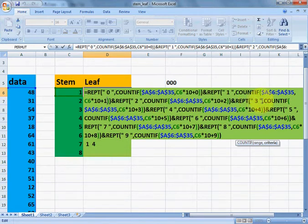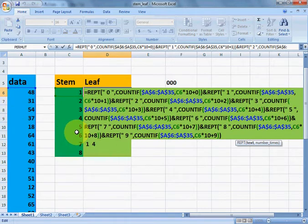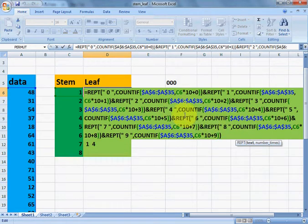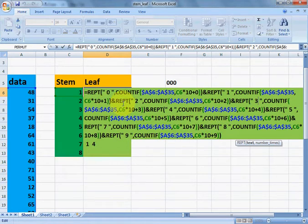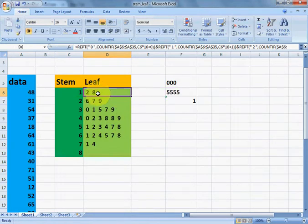Moving ahead, 3 will be printed as many times as there are 13s in the given data. Similarly, 14, 15, 16, and 17 will decide how many 4s, 5s, 6s, and so on are printed in the leaf part. Now I will explain what the leaf output values like 2 and 8 mean.